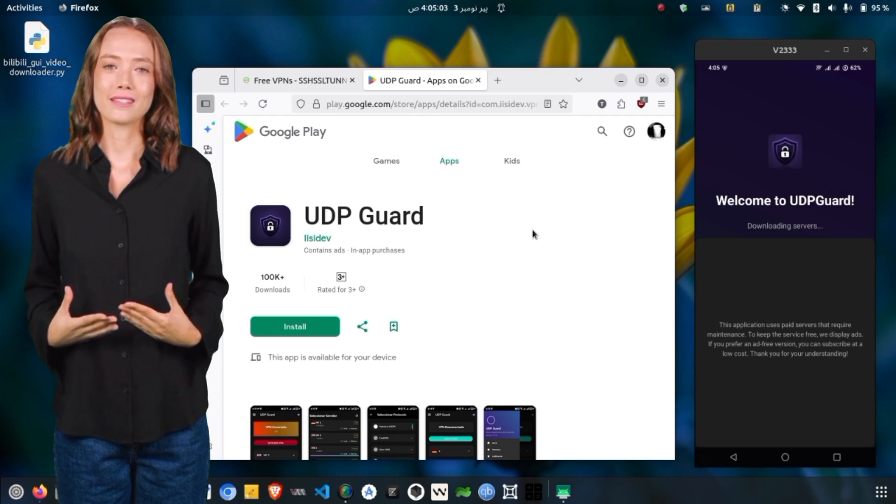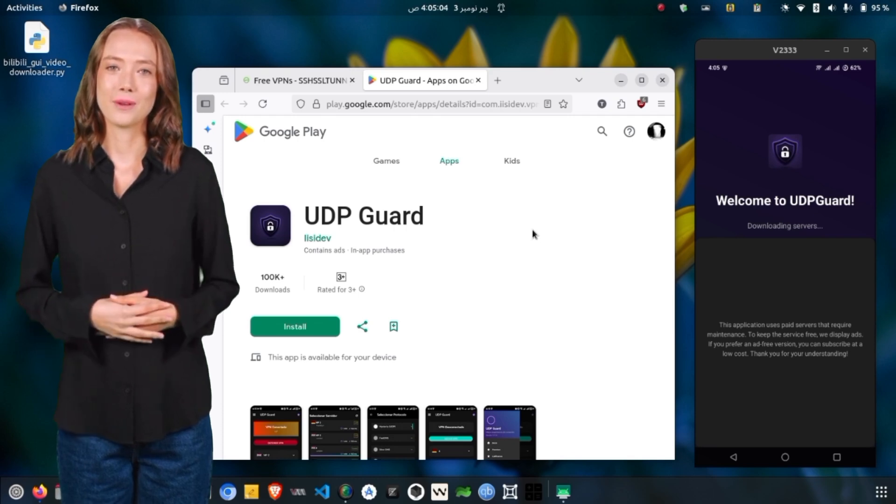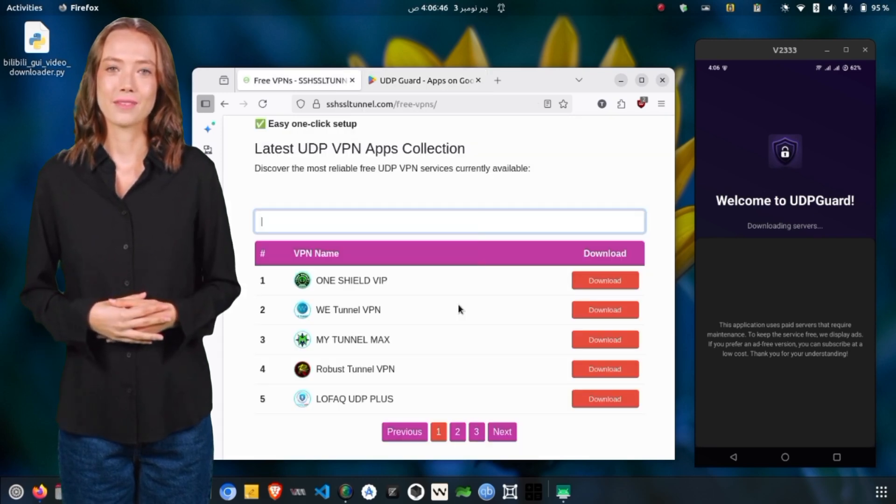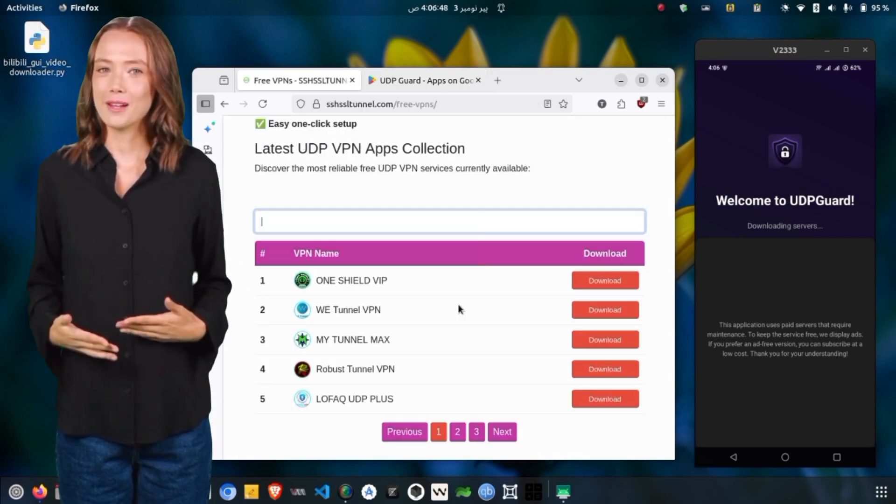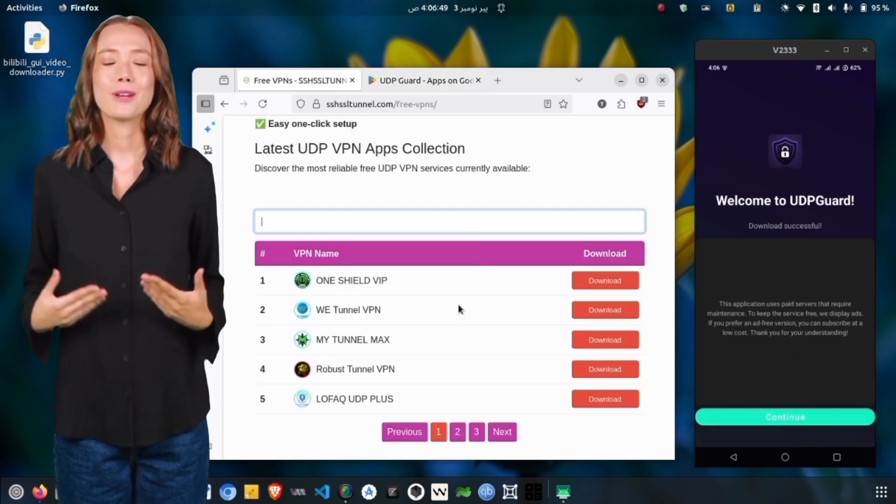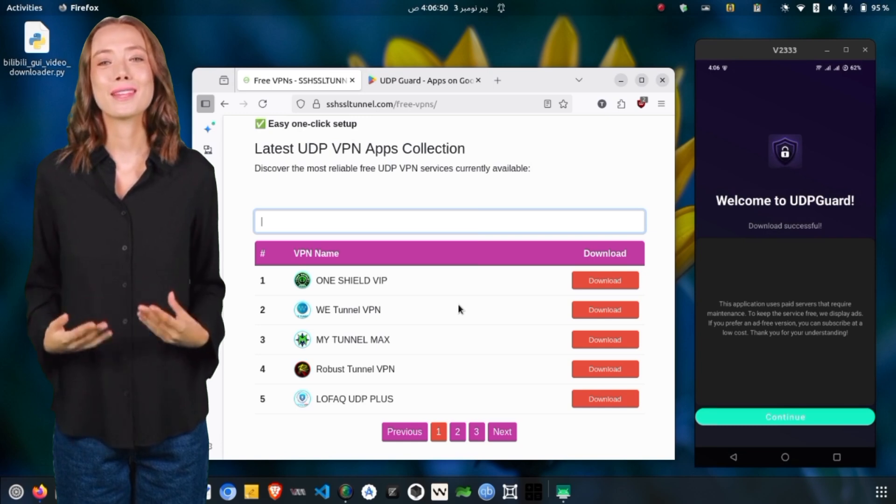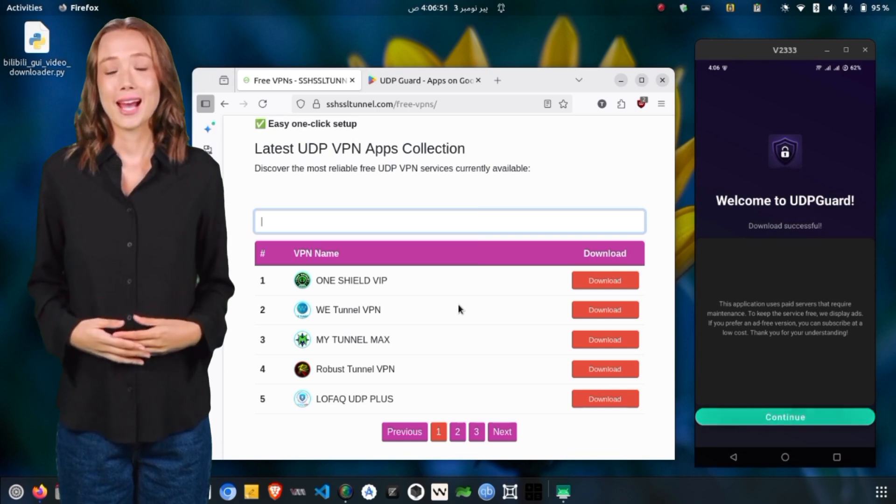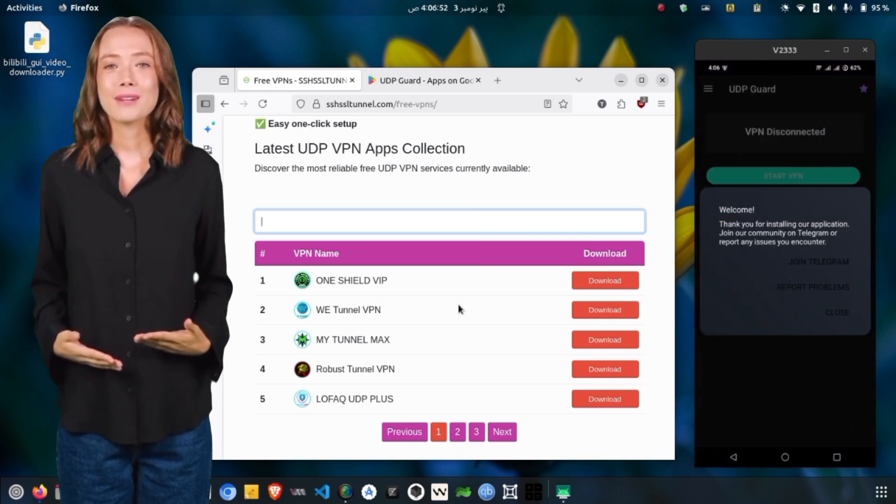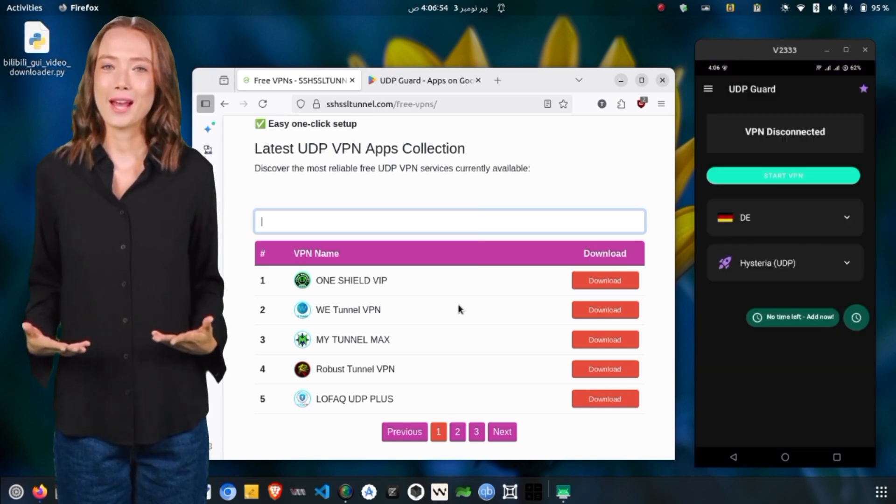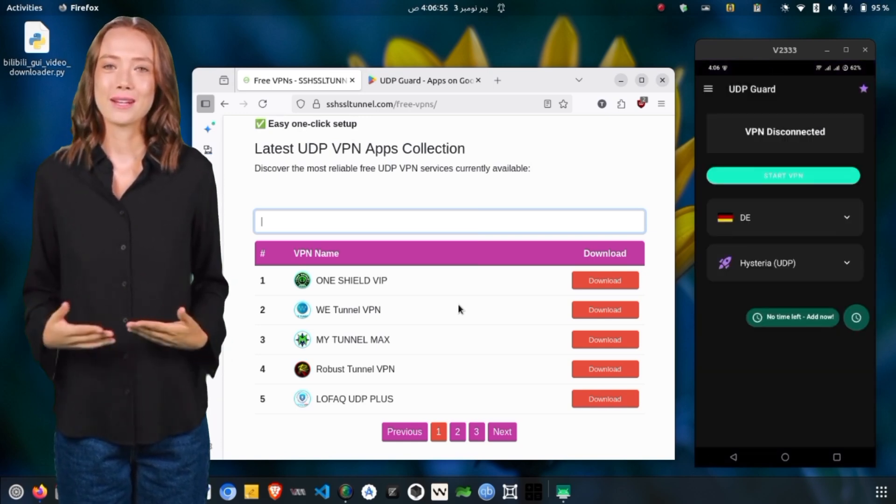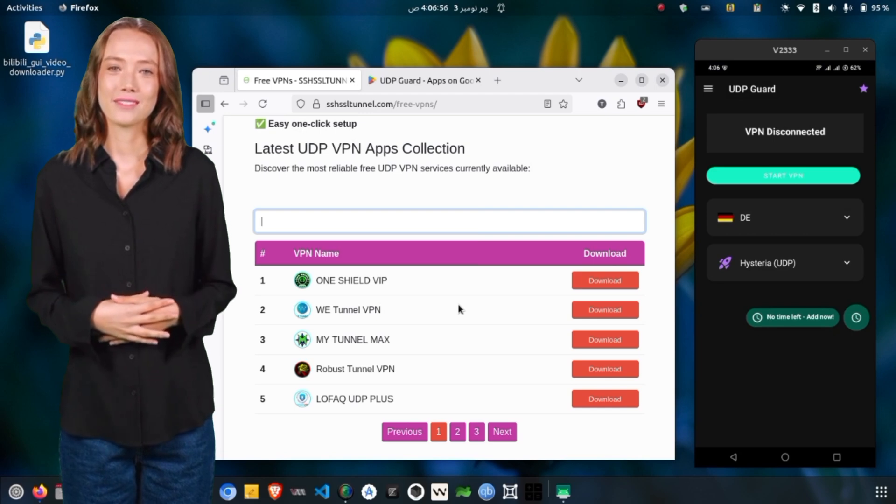Guard UDP VPN is free because it's supported by ads, but you can choose to subscribe if you prefer an ad-free experience. At this stage, the app may ask for notification permissions. You can allow or deny these based on your preference.